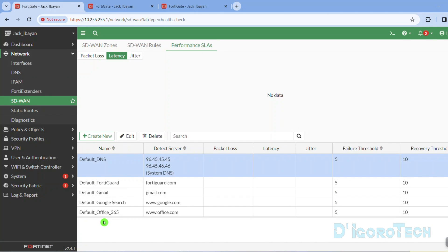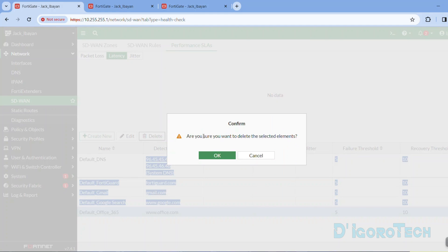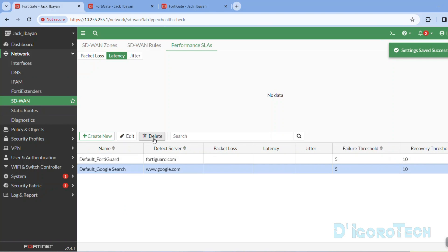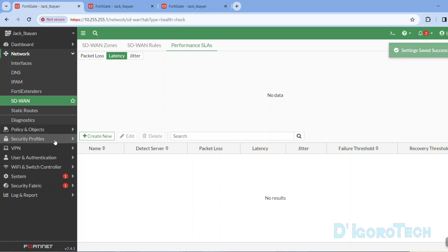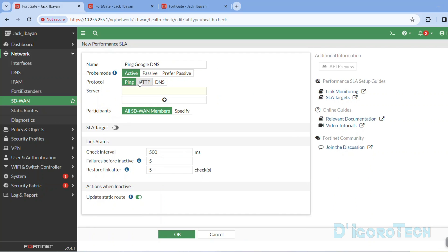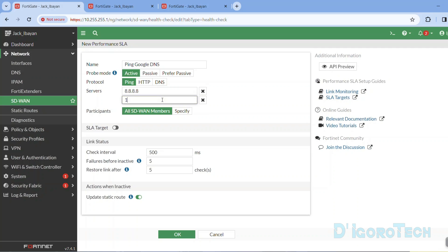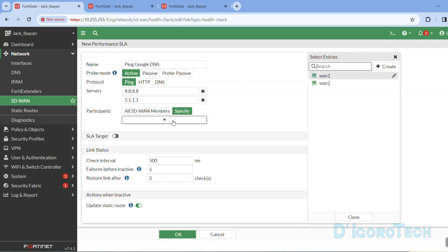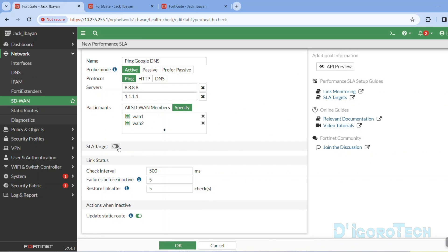Go to the Performance SLAs tab. Here are the default SLA entries — we can delete these entries and create a new one. We need to delete them one by one. Let's now create a new SLA. Click Create New. Since this entry is to ping Google DNS, we will name it 'Ping Google DNS' for reference. Probe mode is active. For the protocol, we will choose ping — you can choose different protocols if you prefer. The server IP would be Google DNS which is 8.8.8.8. We can add more servers, such as the Cloudflare DNS. Best practice is to add more servers for failover purposes — if it fails to ping the primary server then it will fail over to the secondary. For the participants, we can leave it to all SD-WAN members, or you can specify manually — in my case WAN1 and WAN2. Tick SLA target to enable.